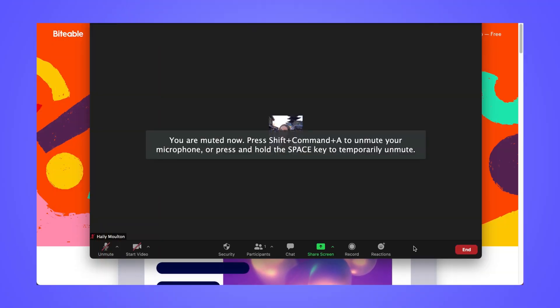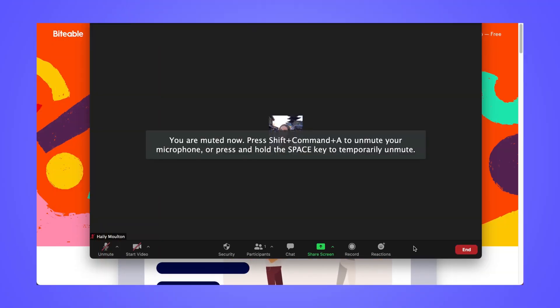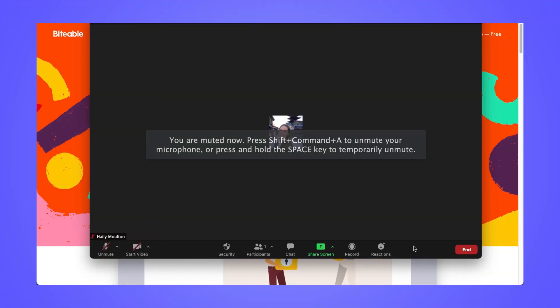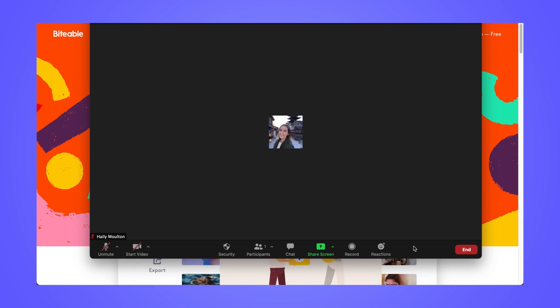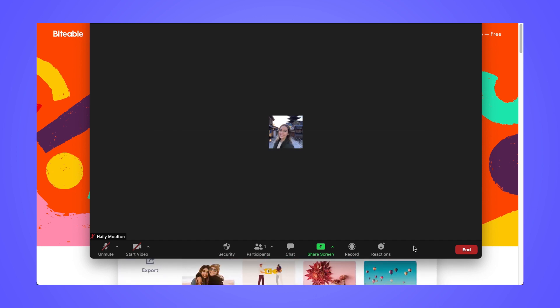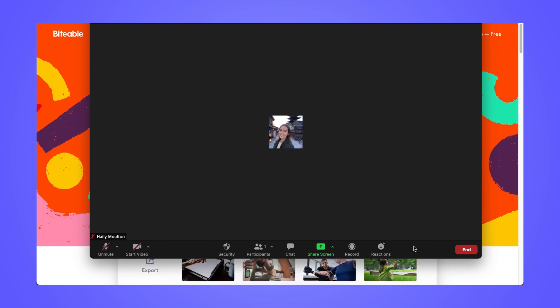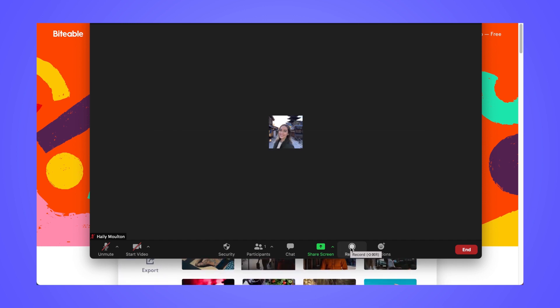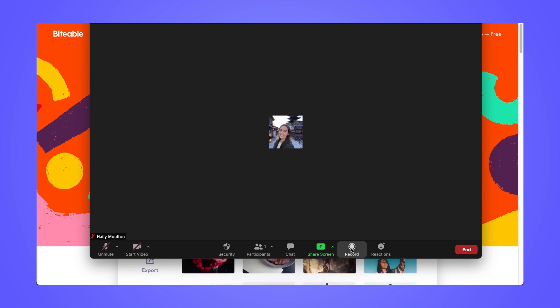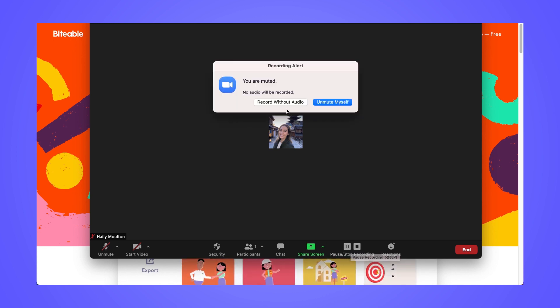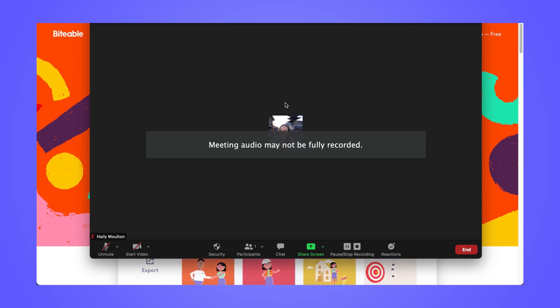So here I am in my Zoom meeting. To go ahead and get started with the recording, I'm just going to select record along this bottom timeline here. This will notify all of the participants that the meeting is being recorded.